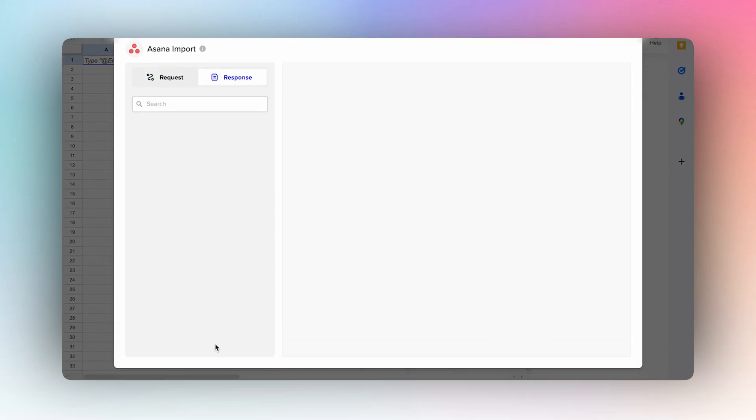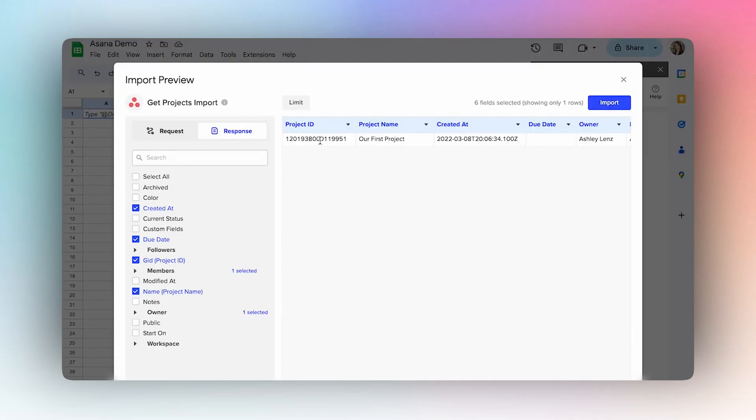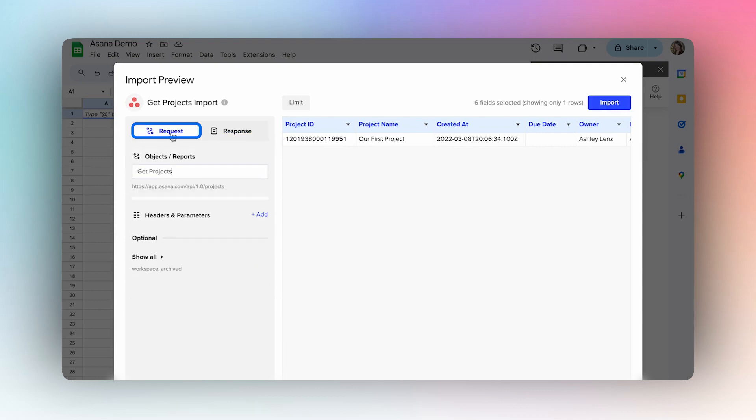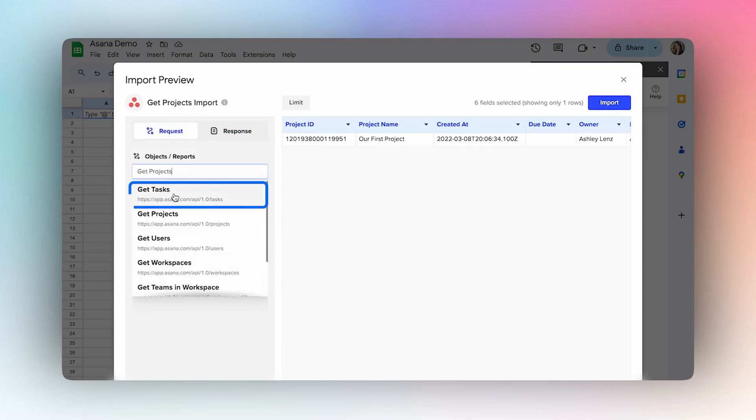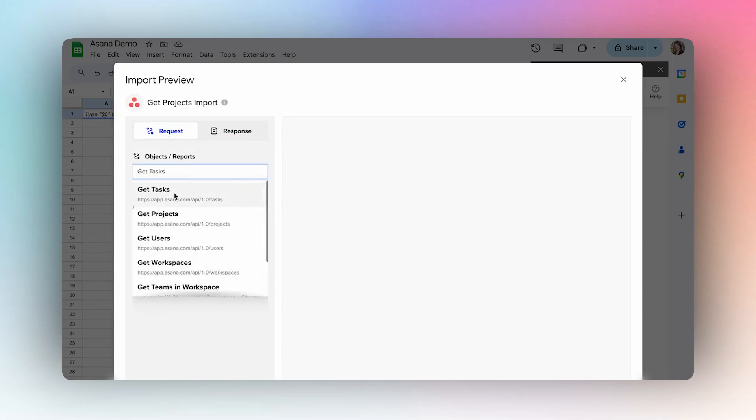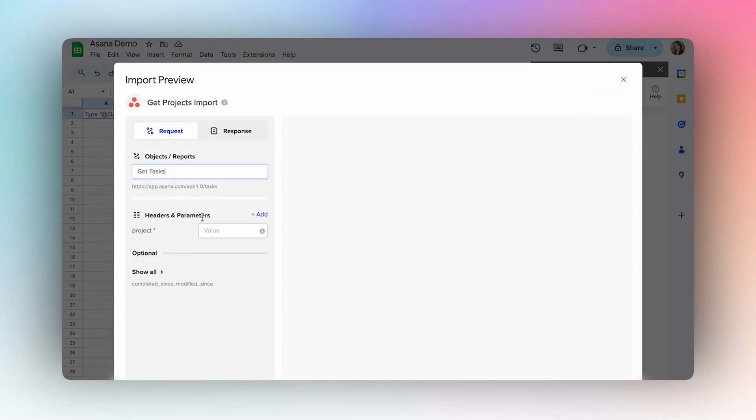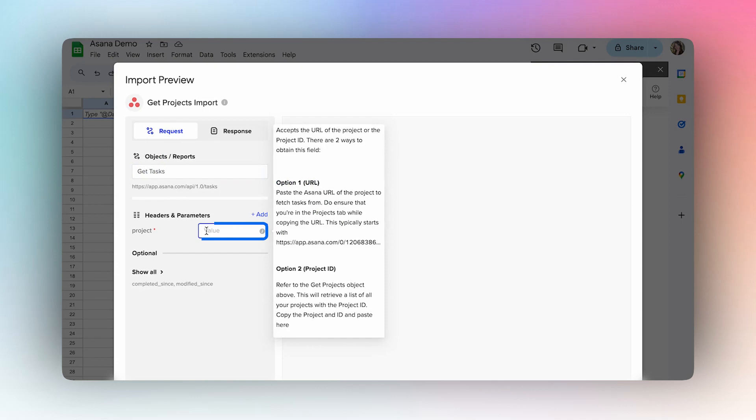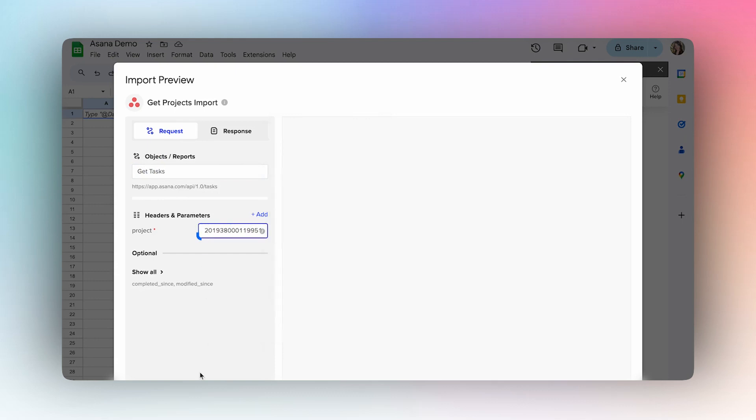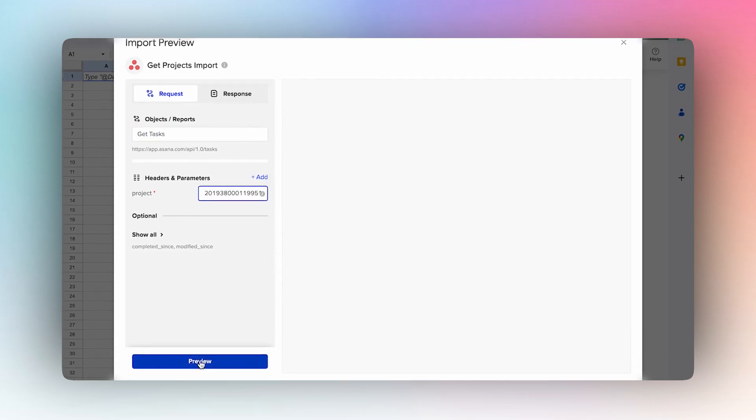Select Preview, then here you'll want to click to copy the project ID, navigate over here to the request, and then change the object to Get Tasks and paste your project ID.